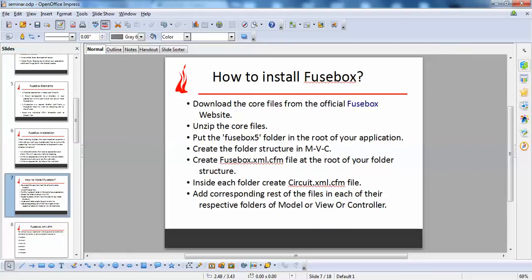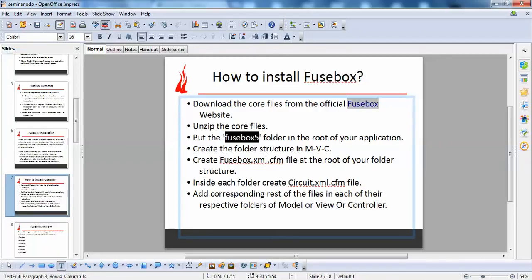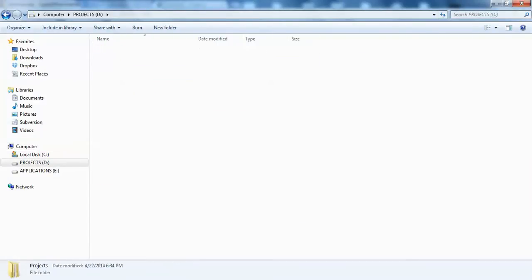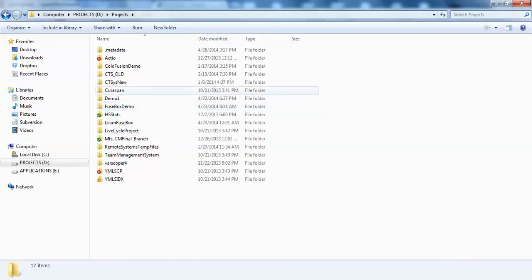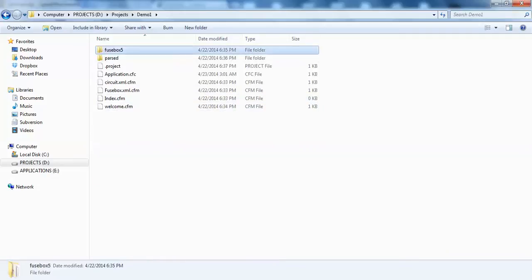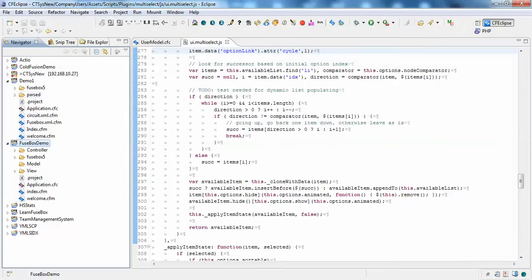So the process is: download the core files, unzip them, and put the fusebox file folder in the root of your application. For example, if 'demo1' is your application folder, just unzip and place the fusebox file folder there.